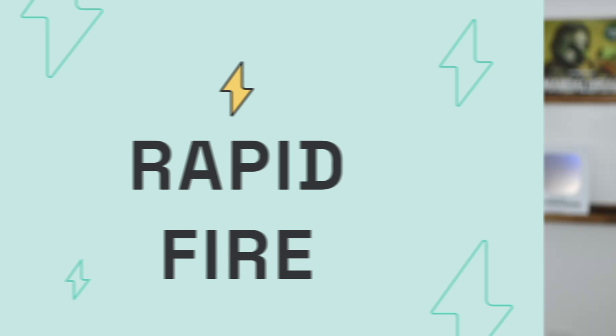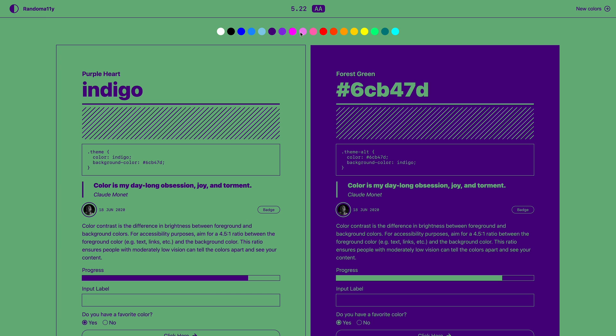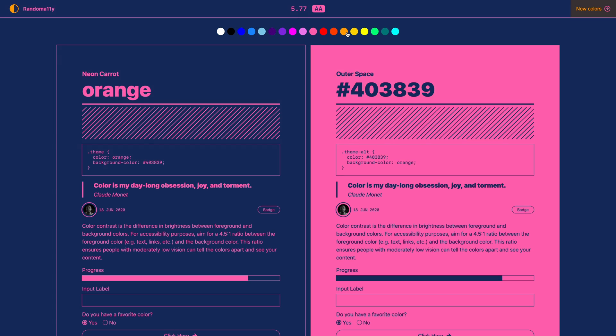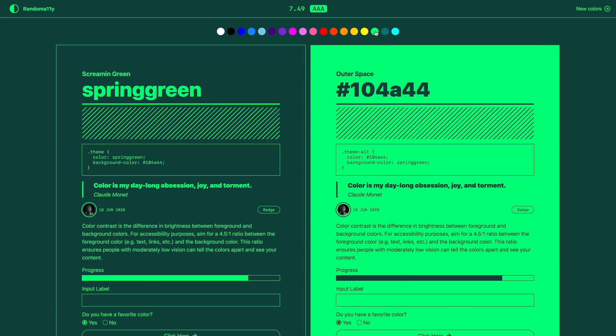We'll put a couple of links to recaps and more information about Adobe Max in the show notes. Last up is Rapid Fire, where we run through a quick list of click-worthy items. The first one is randomA11y.com, which gives you a generator for creating color palettes that are accessible and have the right color contrast. They have some really nice color palettes, and they give you a couple of tools for making accessible ones, so that's a great tool to utilize.